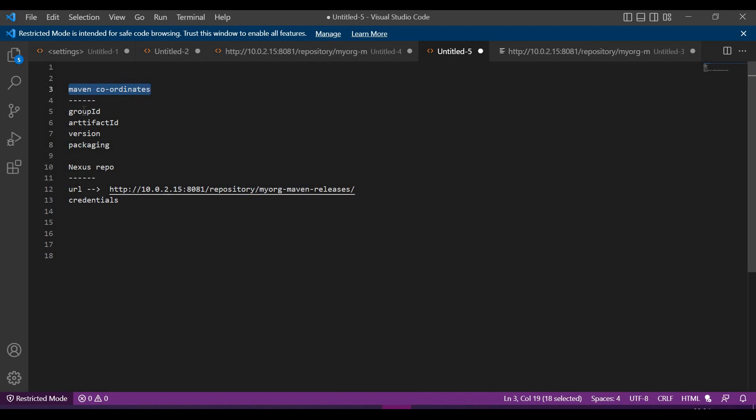The details are Maven coordinates for the artifact. We have to identify group ID, artifact ID, version and packaging of the artifact, and also we need to get the Nexus repository details like the remote repository URL and also the credentials for this repository.